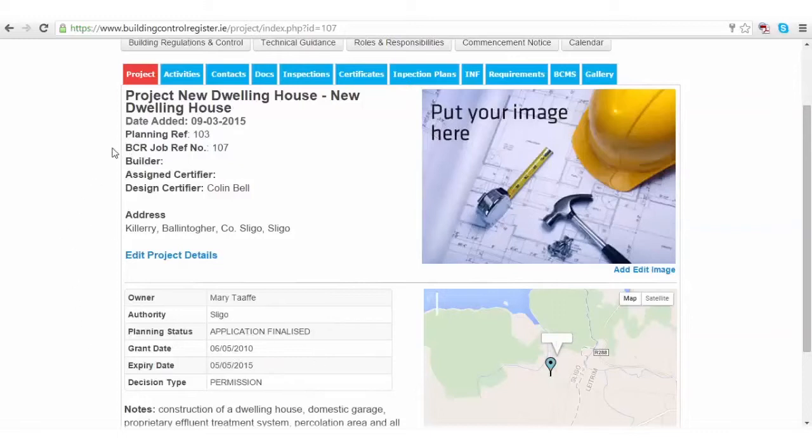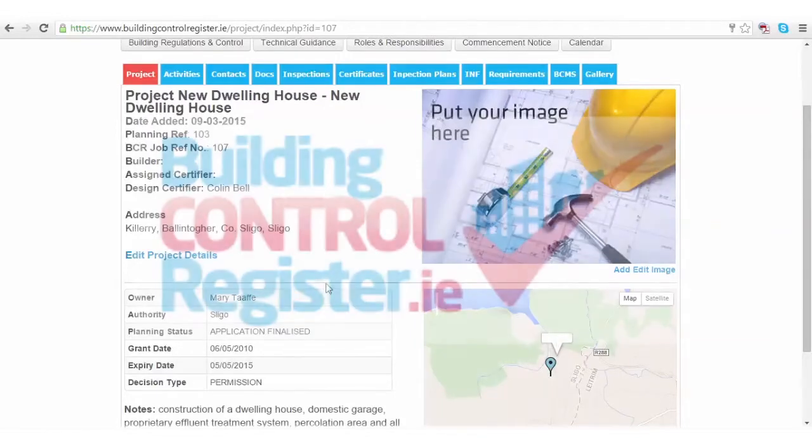It's also worth remembering that the BCR job reference number is very important. This is in relation to the inspection app. Thank you.